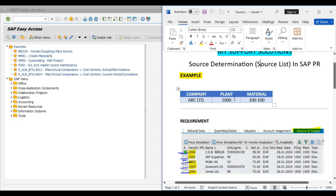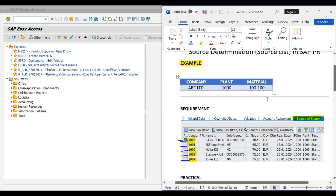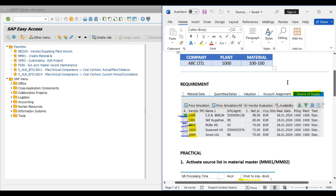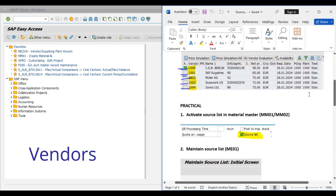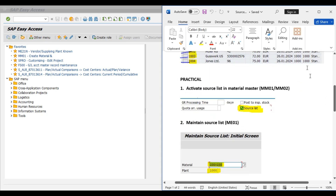Now we start our topic. We'll take an example first and then do a practical. Our company is ABC Limited. We have one plant with code 1000, and 100-100 is our material code. Our requirement is that whenever we create a purchase requisition in SAP, the system should suggest possible sources of supply — that is, vendors — in the source of supply tab.